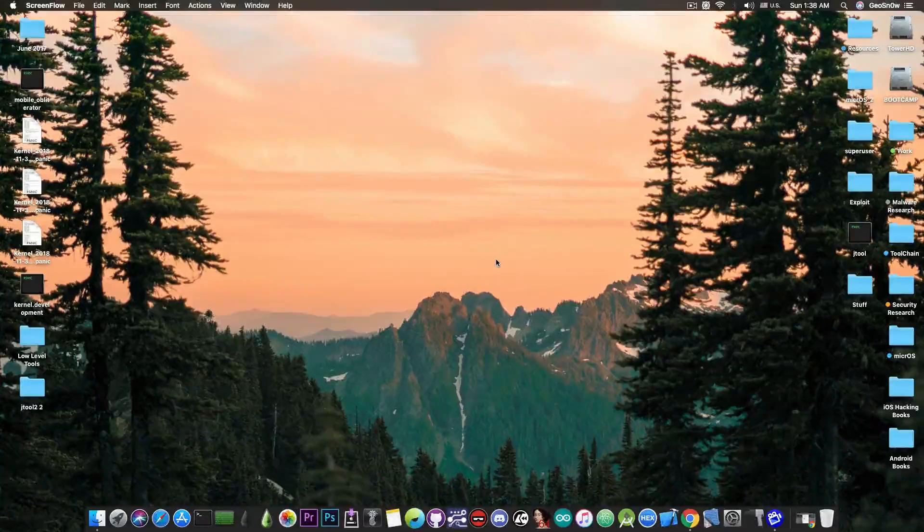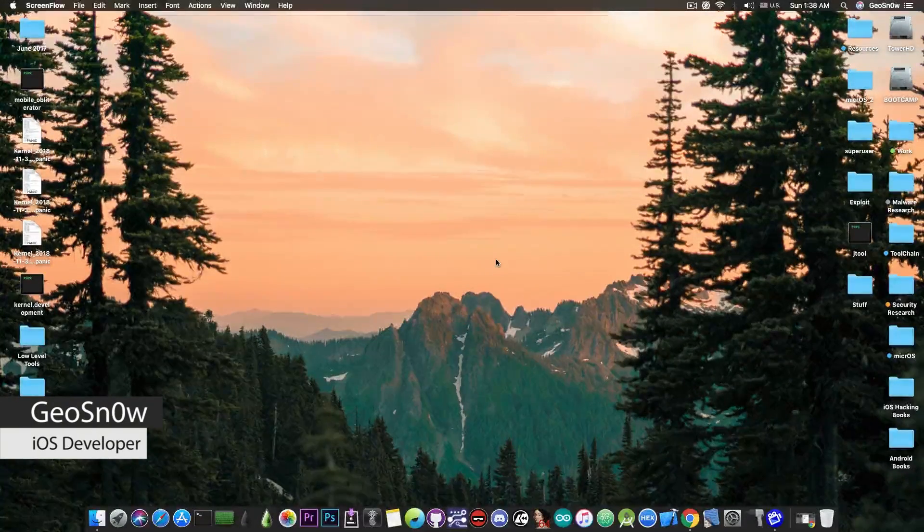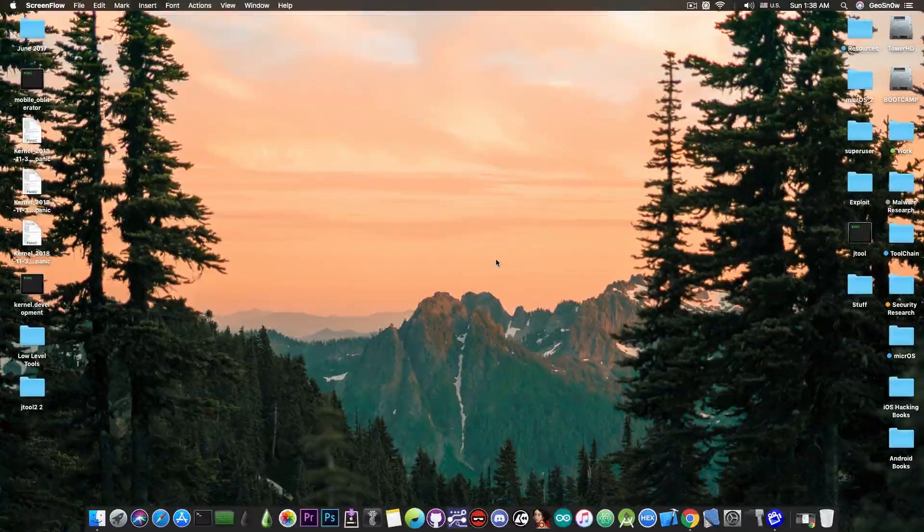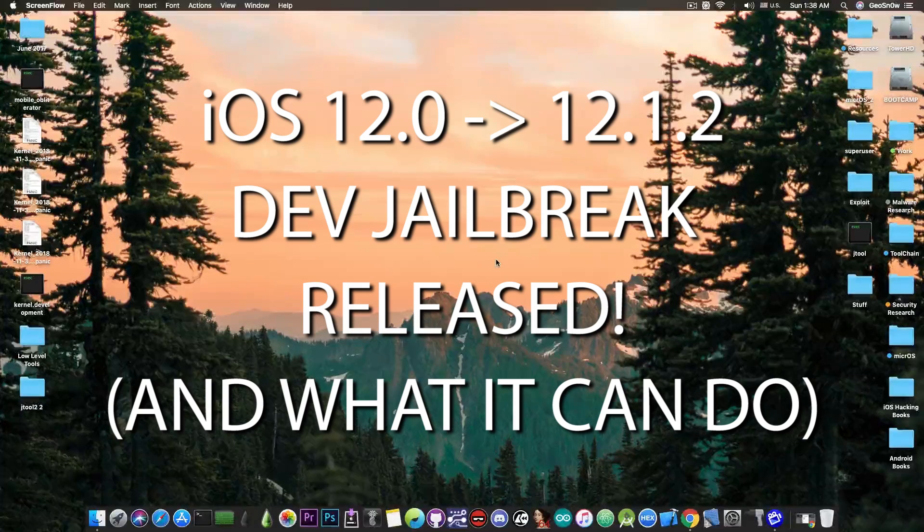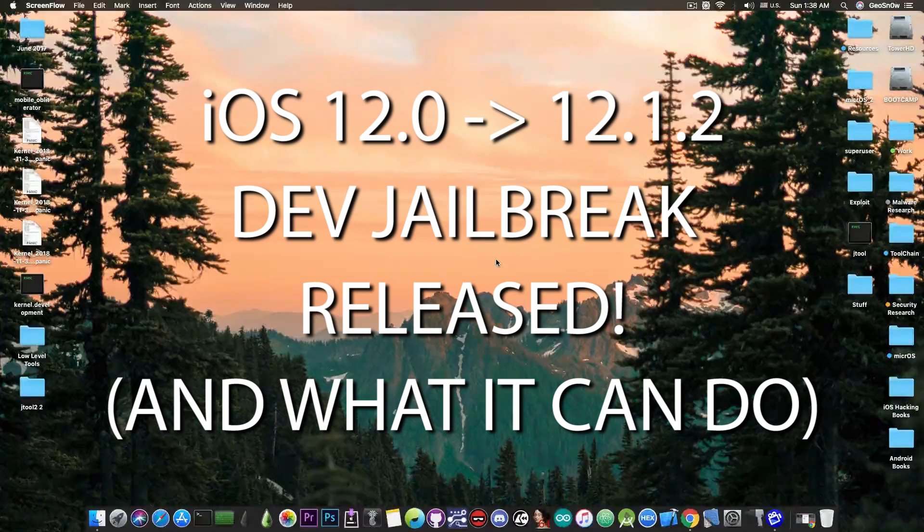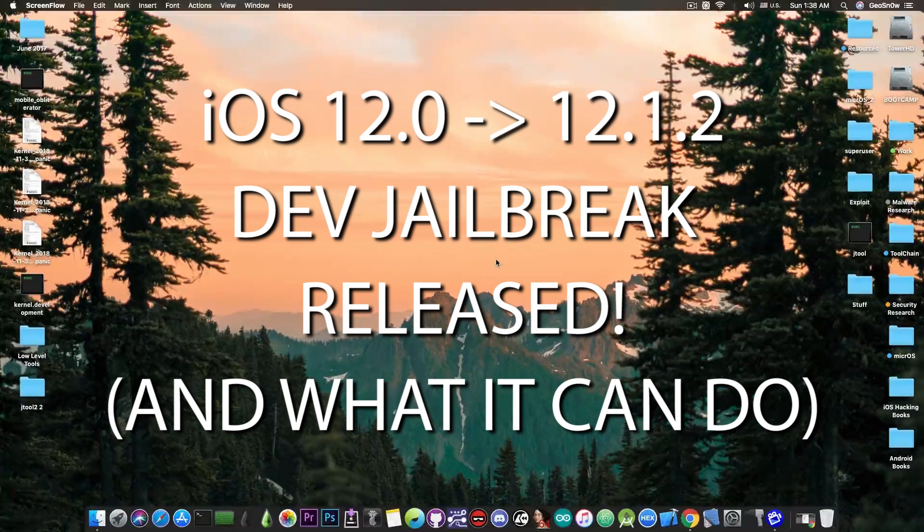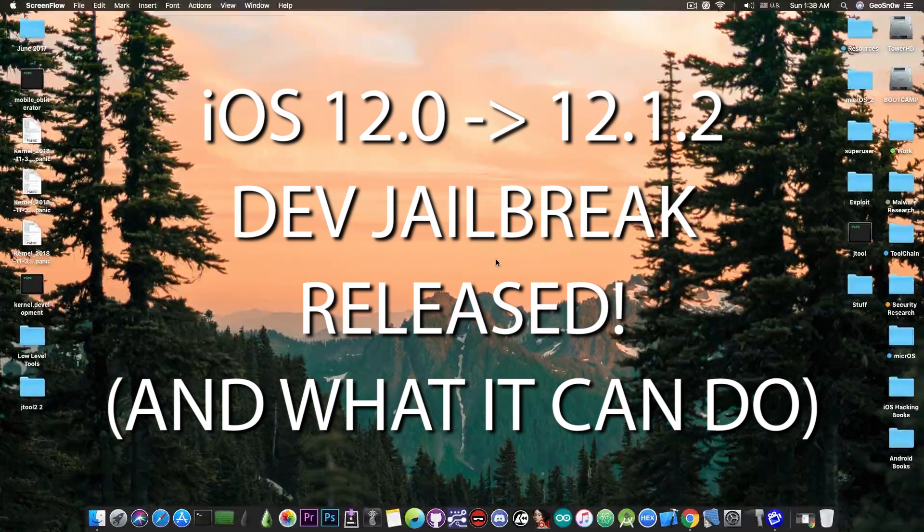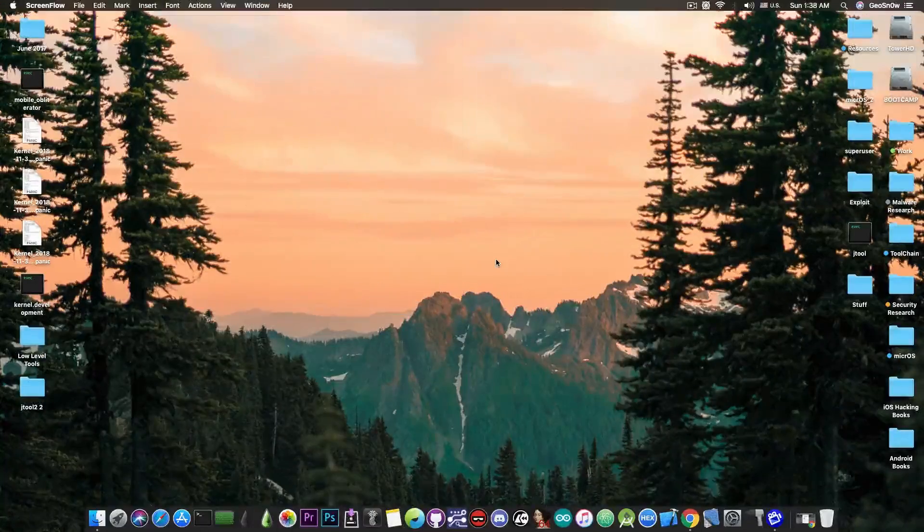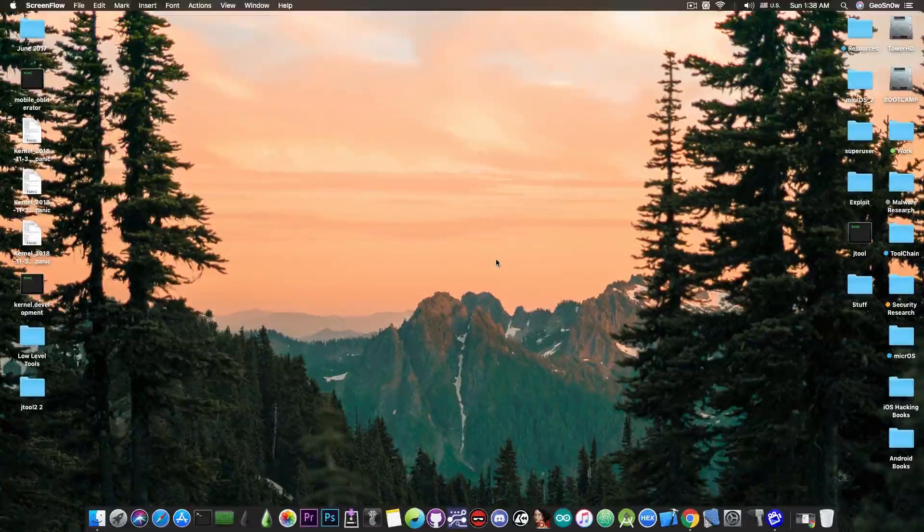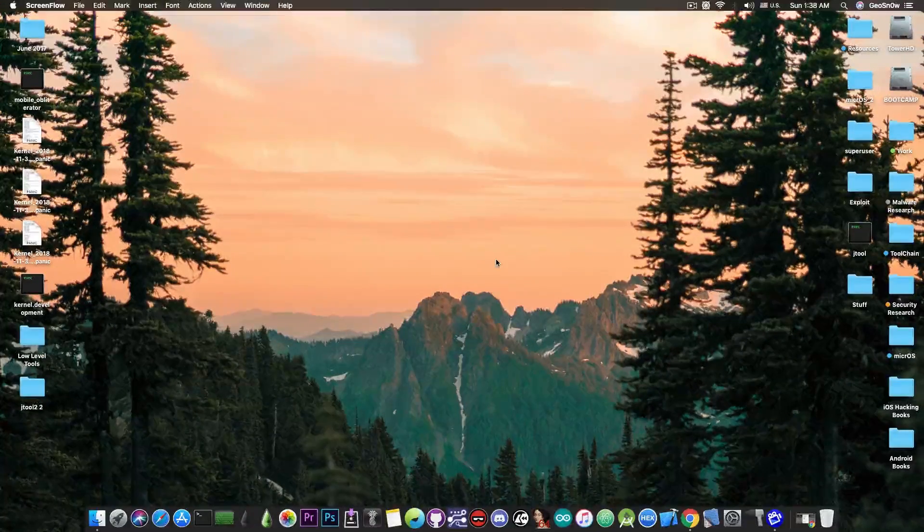What's going on YouTube, Gio Snowrite here. In today's video I have great news for those of you waiting for a jailbreak on iOS 12.x, being that iOS 12.0.1, 12.0 or iOS 12.1.2 and so on, but not iOS 12.1.3 or 12.2.